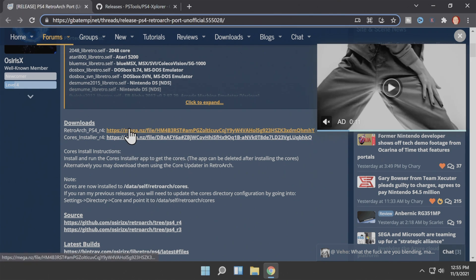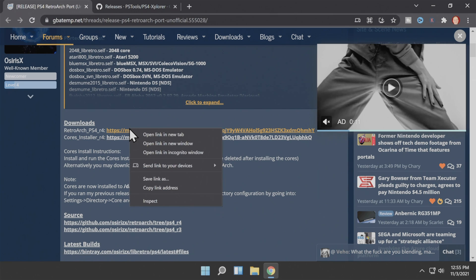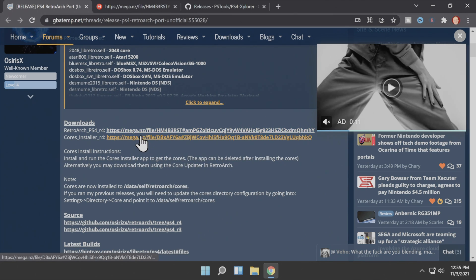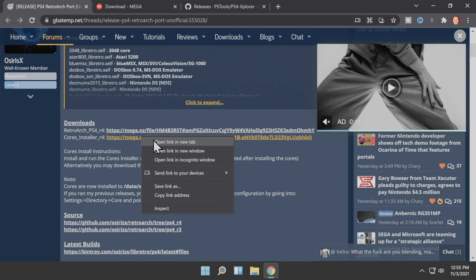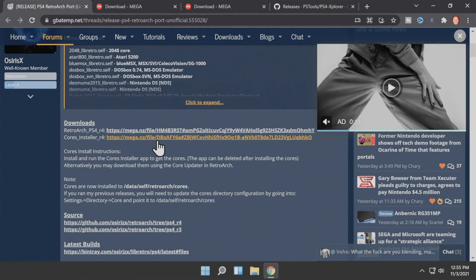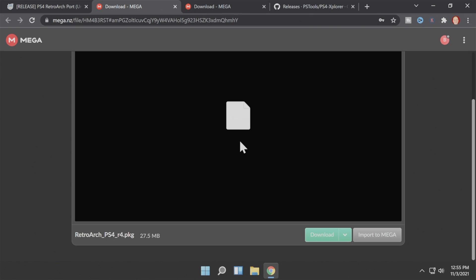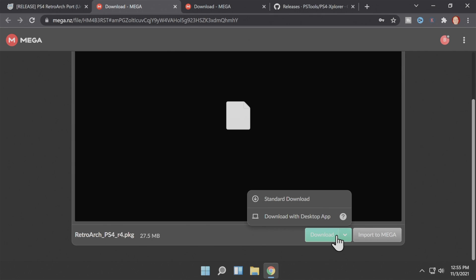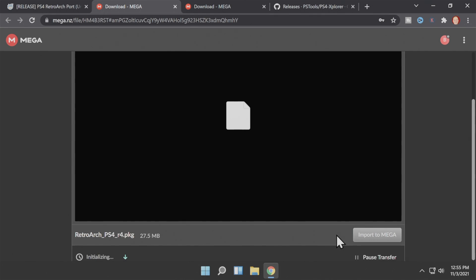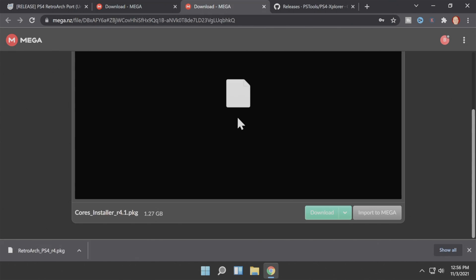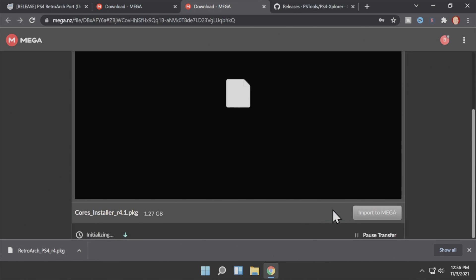Scroll down on the page until you see the Downloads section. Right-click on each of the links to open them in separate tabs — they link to Mega.NZ for two separate downloads. The first is the RetroArch package file itself; click the Download button in the bottom right corner to save it to your Downloads folder. The second is the cores installer, also downloaded via the bottom right corner. Note that it's very large — well over 1GB — so it may take a few minutes.